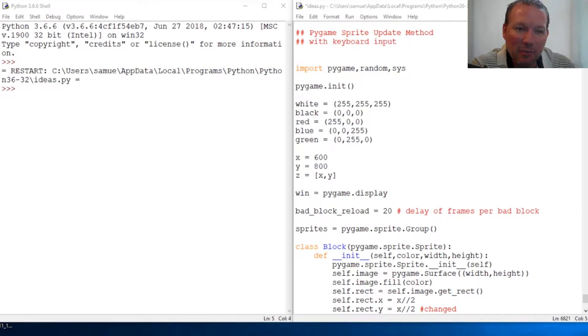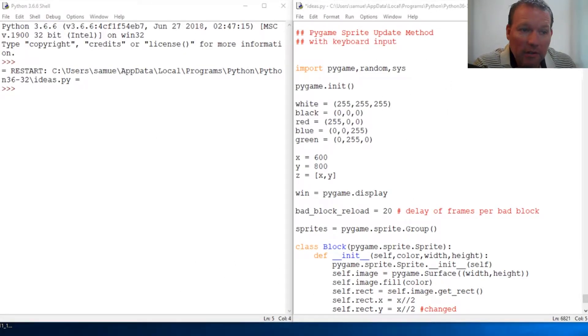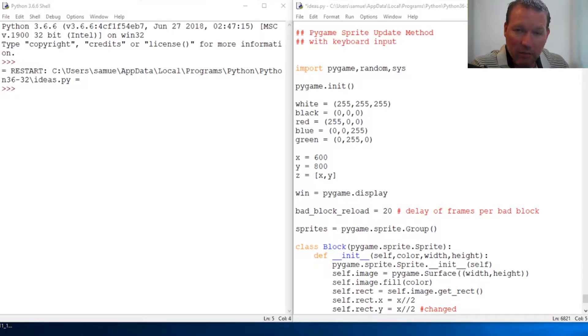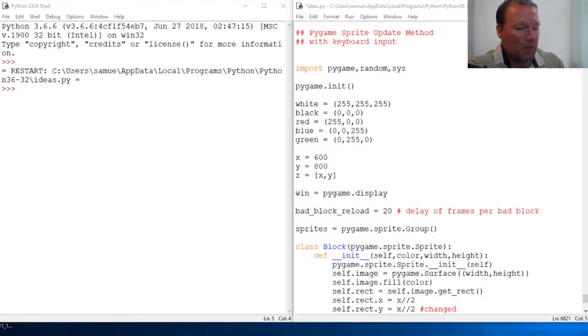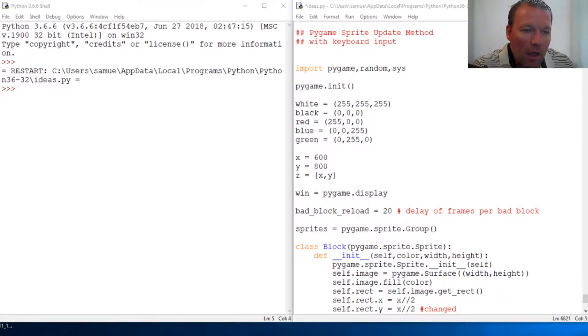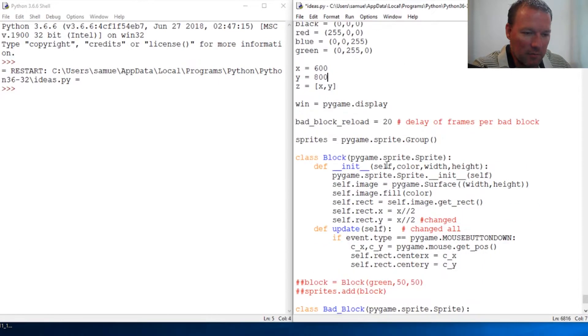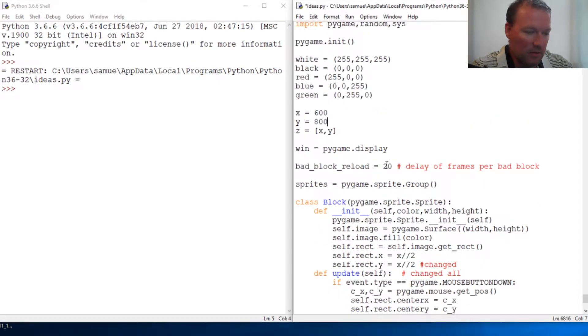Hi everybody, this is Sam with Python Basics and we're going to be looking at how to update a sprite with keyboard input from Pygame. Alright, last time we left off...